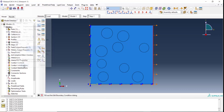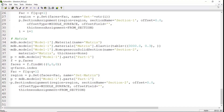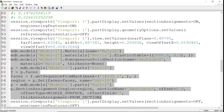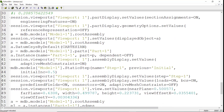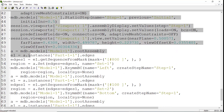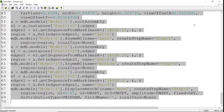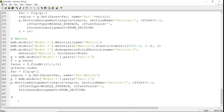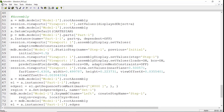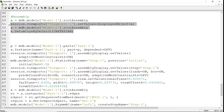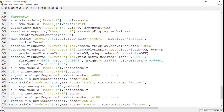Now we go to the abacus.rpy file and find new lines related to creating the assembly, step, and loads. We copy these lines and paste them into our code. Here we have the assembly part of the code. There are some repeated lines which we delete, and we also delete lines which start with 'session'. The first line puts the assembly into a parameter, and the second and third lines enter an instance to the assembly, which is independent.